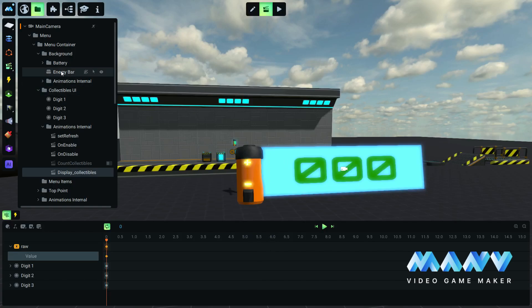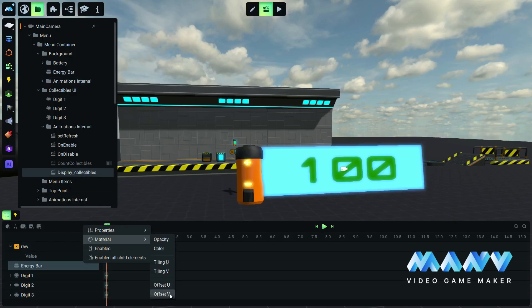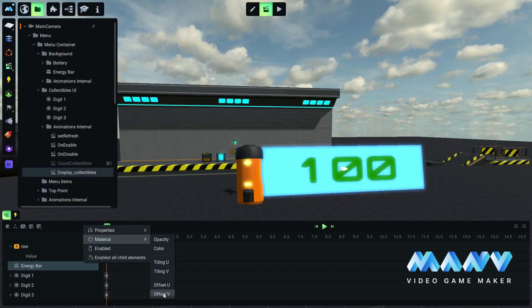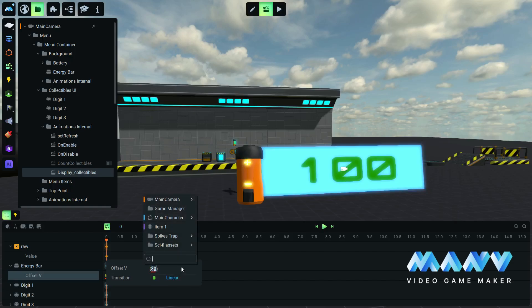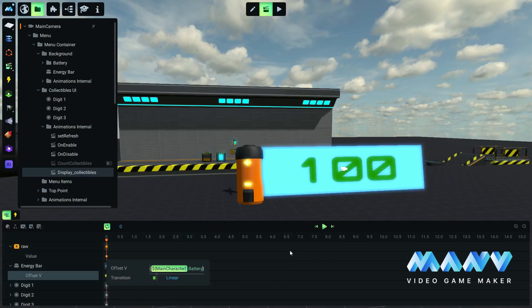We import the energy bar in the timeline and we add a vertical offset keyframe. This will convert the battery level to a visual texture offset to represent the battery level, similar to a classic health bar. We type the function: parentheses battery variable multiply 0.5, divide 100, parentheses plus 0.5.